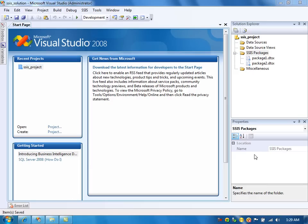In this video, I am going to talk about how to merge XML files using the XML task. In the XML task, we have the option called merge. Using that option, we can merge two XML files and save the merged XML file into a flat file connection.